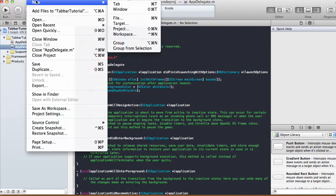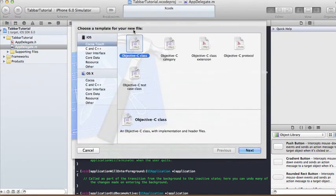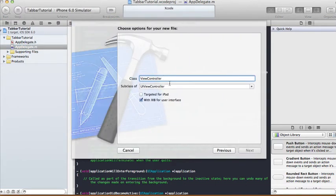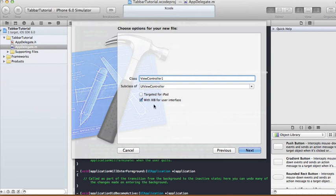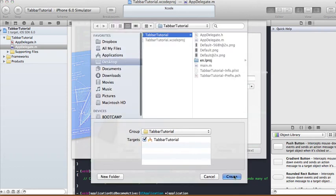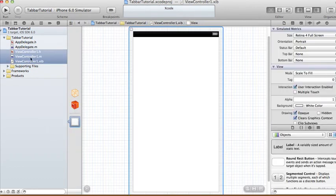First we're going to create a couple of views. New File, then Objective-C class — we're going to call this ViewController1. ViewController1 will be a subclass of UIViewController, and tick the box for 'With XIB for user interface', then create. That gives you ViewController1's header file, implementation file, and the XIB file.